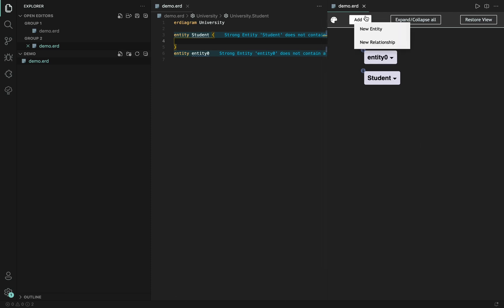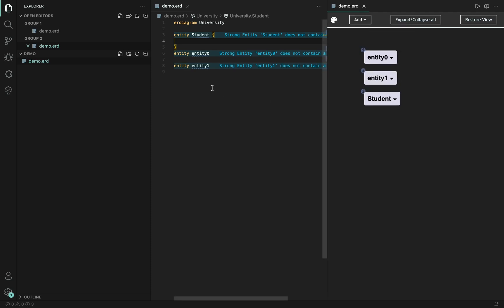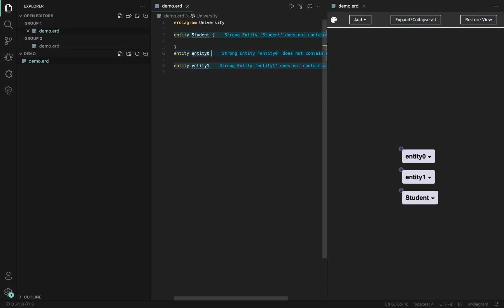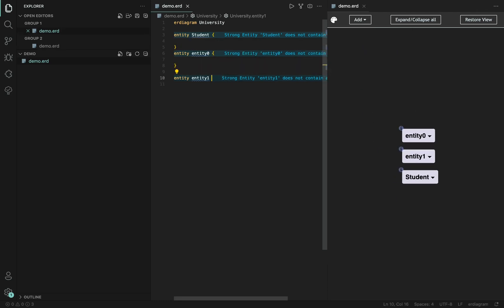And we can add another one, which automatically gets renamed and all of them do not contain a primary key. So we will do that.